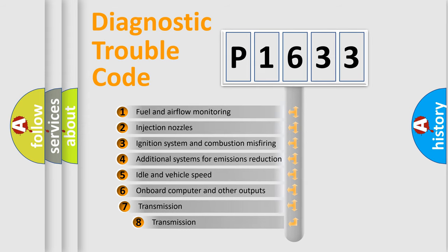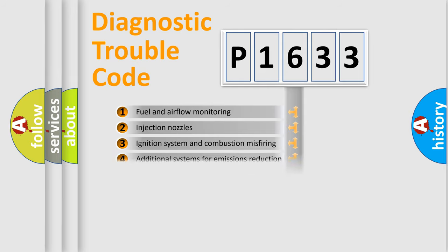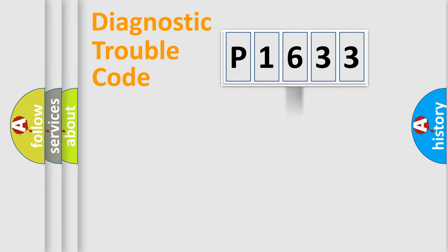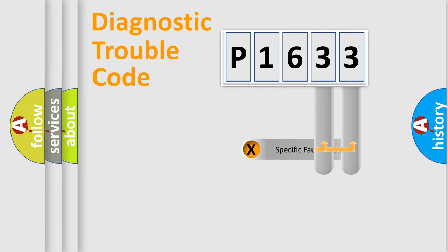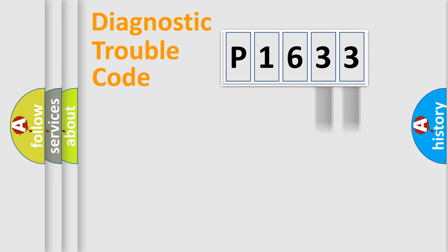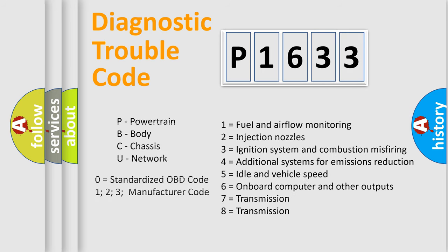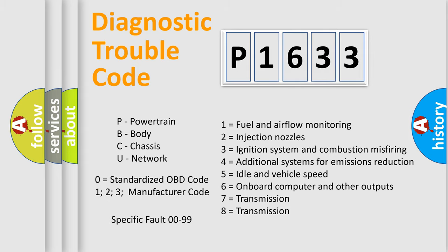The third character specifies a subset of errors. The distribution shown is valid only for the standardized DTC code. Only the last two characters define the specific fault of the group. Let's not forget that such a division is valid only if the second character code is expressed by the number zero.